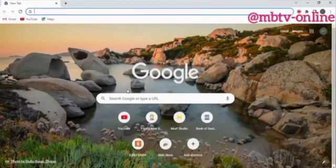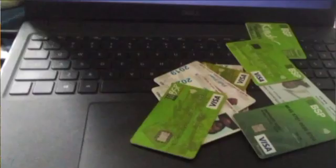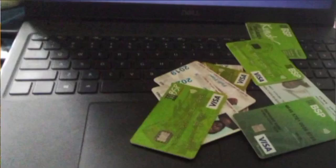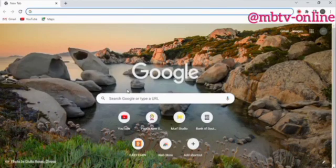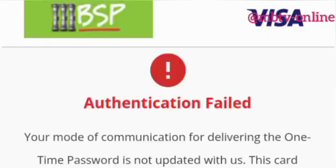Hello once again. In this video I'm going to show you how you can register or activate 3D security with your BSP debit card. For example, when you are shopping online and making a payment, an OTP message pops up, which means that the 3D security is not activated in your internet banking. I'm going to show you how you can solve this problem.